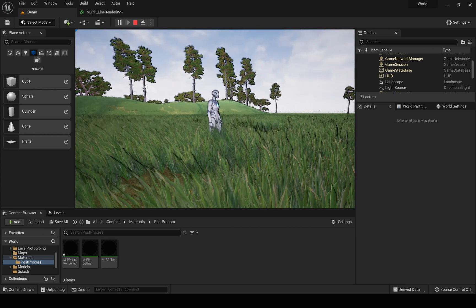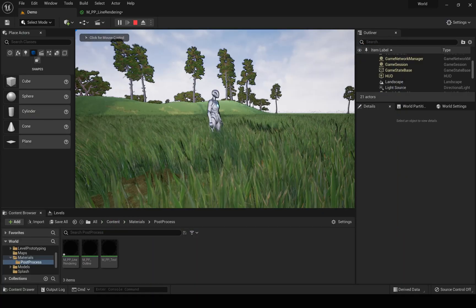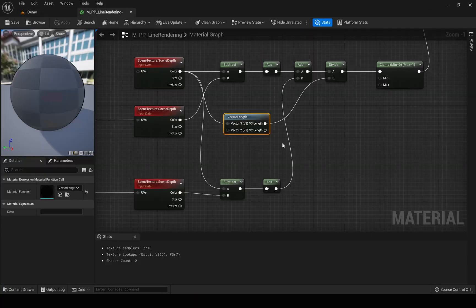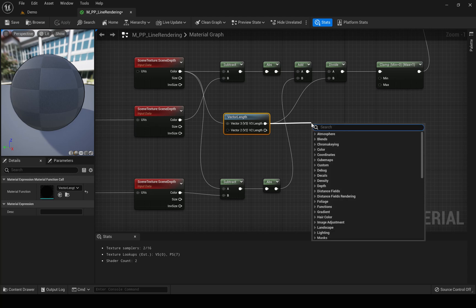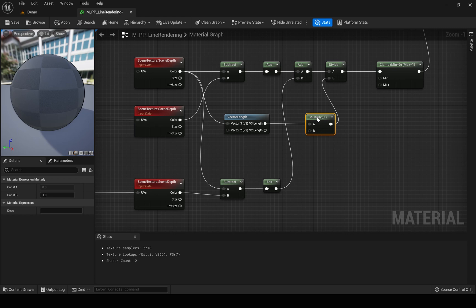Now you see we have outlines for the objects closer and also outlines for the objects in the distance. But the character also we have, but I think it would be better if we can make this outline a bit thicker. So for that, what we have to do is let's add a multiplier before putting it here.